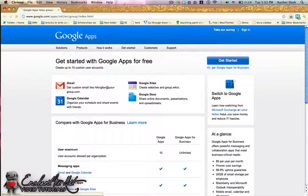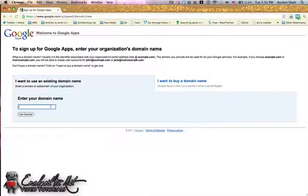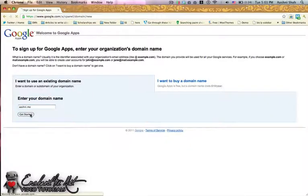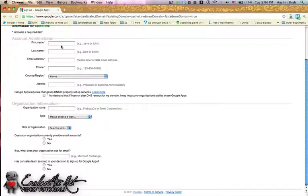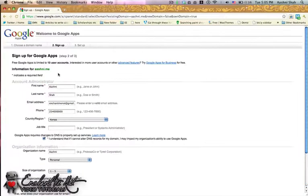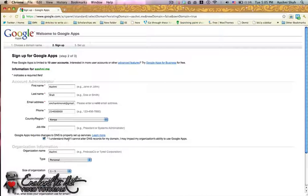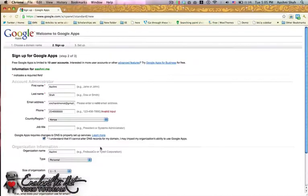So click on Get Started and first you'll need to enter your domain name. Mine is ashnee.me — click Get Started. Here you just need to fill out all your information. You just finish answering these questions on organization information and your own personal administrator information, then hit Continue.